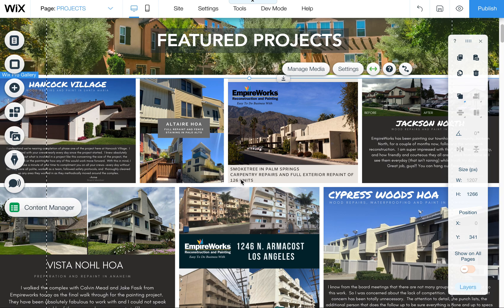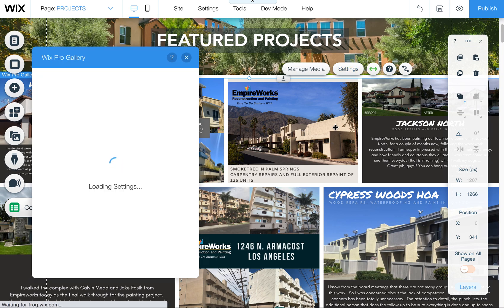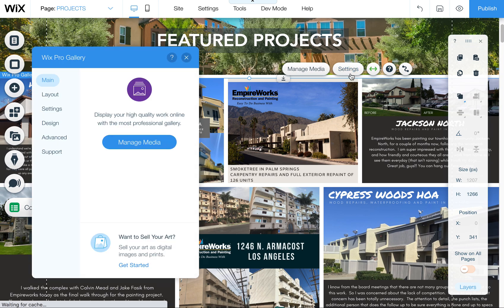I have installed a new gallery called the Wix Pro Gallery, which gives you a little bit more options on the layout. To get to the layout, for example, you're going to come up here to settings — click on the gallery and then click on settings.